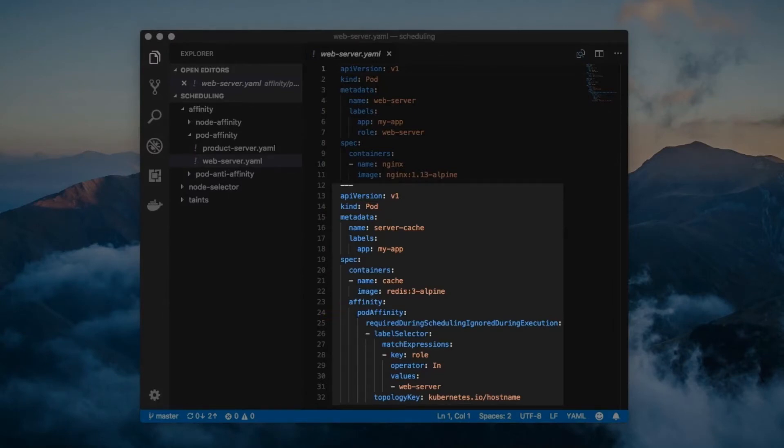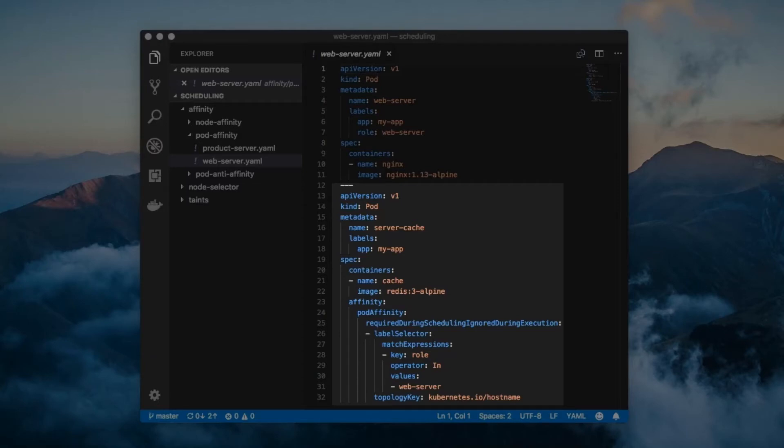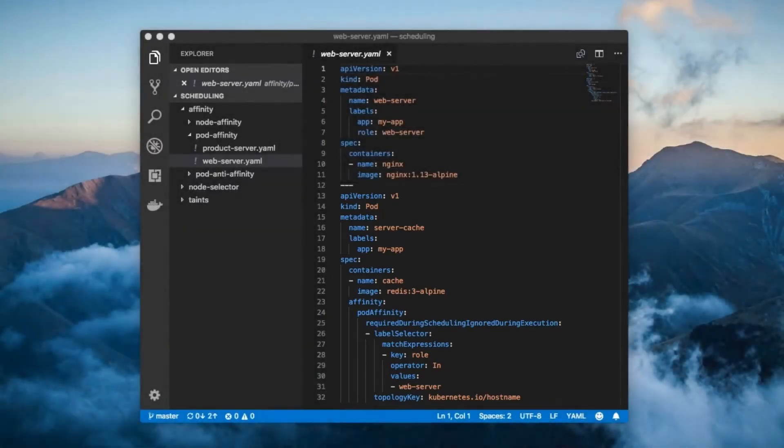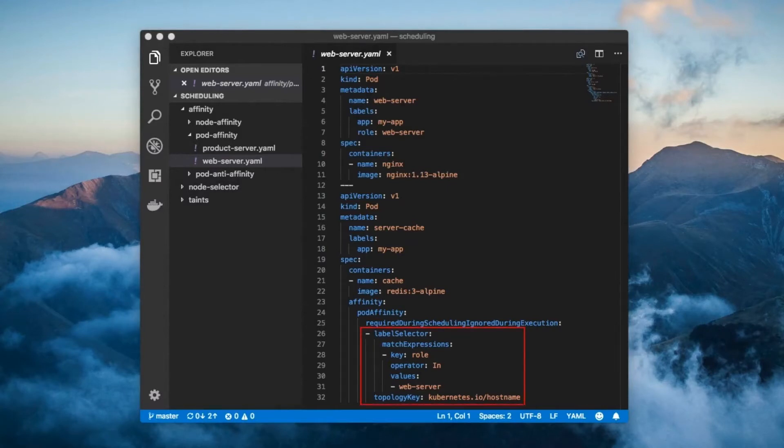Notice that it has the required during scheduling ignored during execution field. This is the same type of hard requirement that we learned about with node affinity. As a consequence, the cache pod will only be scheduled onto a node which meets the following requirements.